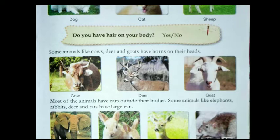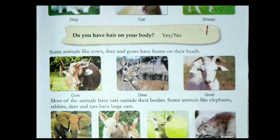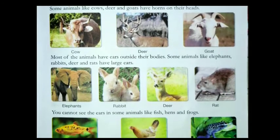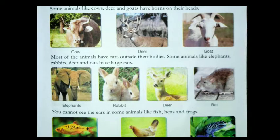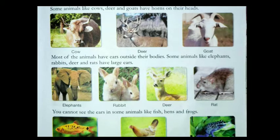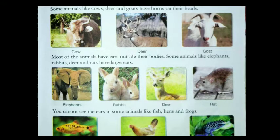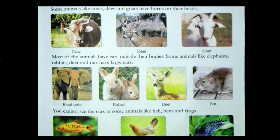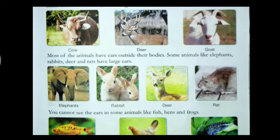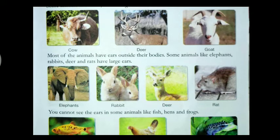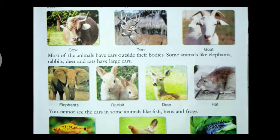Most animals have ears outside their bodies. Some animals like elephants, rabbits, deer, and rats have large ears. Students, we also have external ears. In the same way, elephants, rabbits, deer, and rats — in all these animals, you will see their ears outside their bodies.